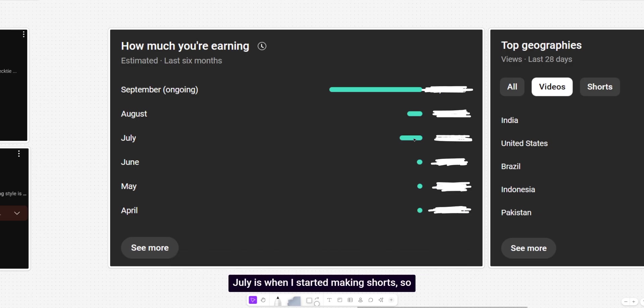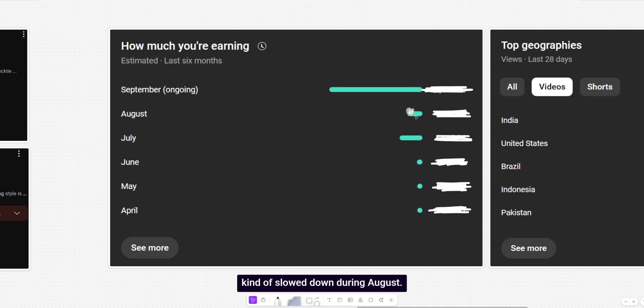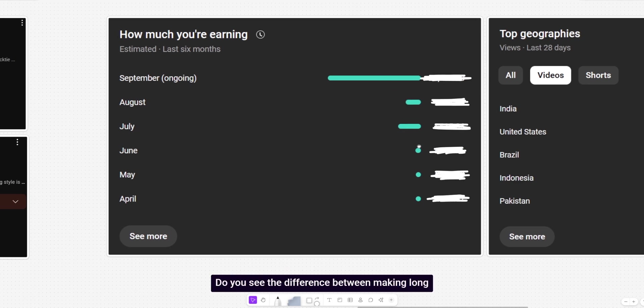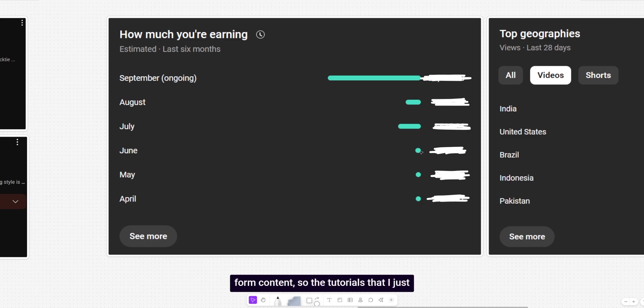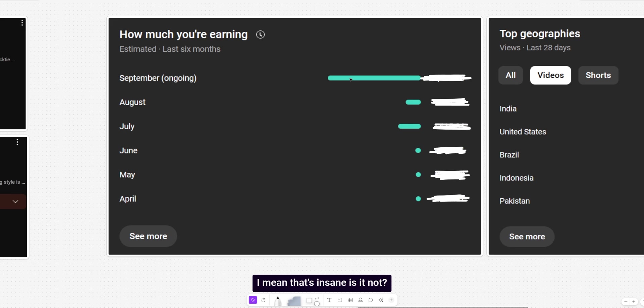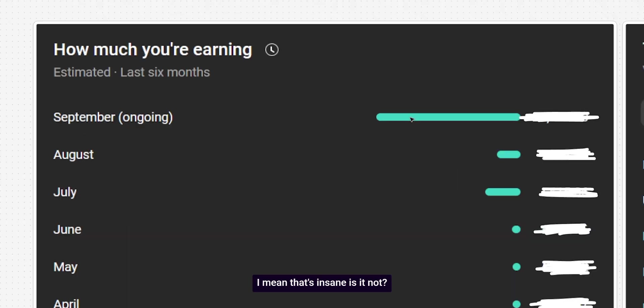So that's the revenue generated from these videos. July is when I started making shorts. So this here was the first phase, and it kind of slowed down during August. September, I went all out. Do you see the difference between making long form content? So the tutorials that I just showed you and making shorts. I mean, that's insane, is it not?